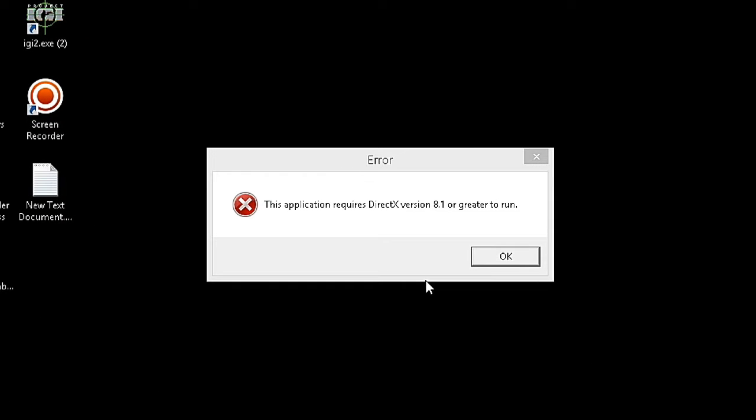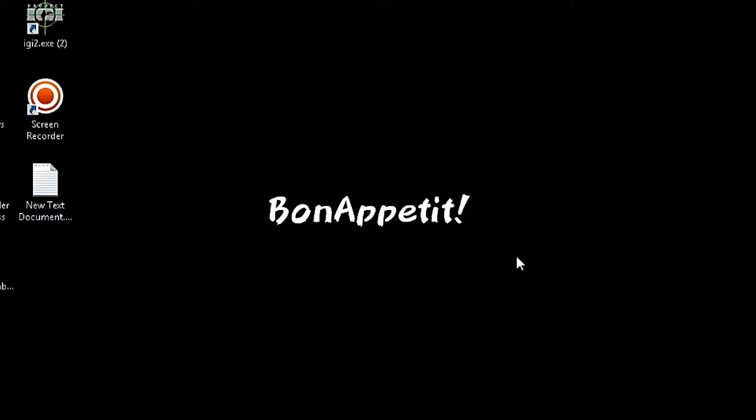If you got this error preventing you from running your favorite game, follow these steps.